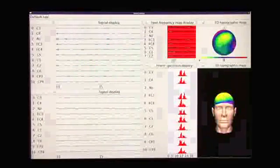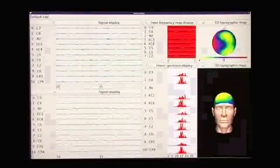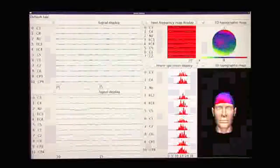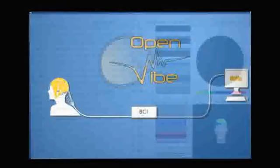OpenVibe offers many pre-configured scenarios for different applications including mental imagery, neurofeedback, P300 signals, etc.